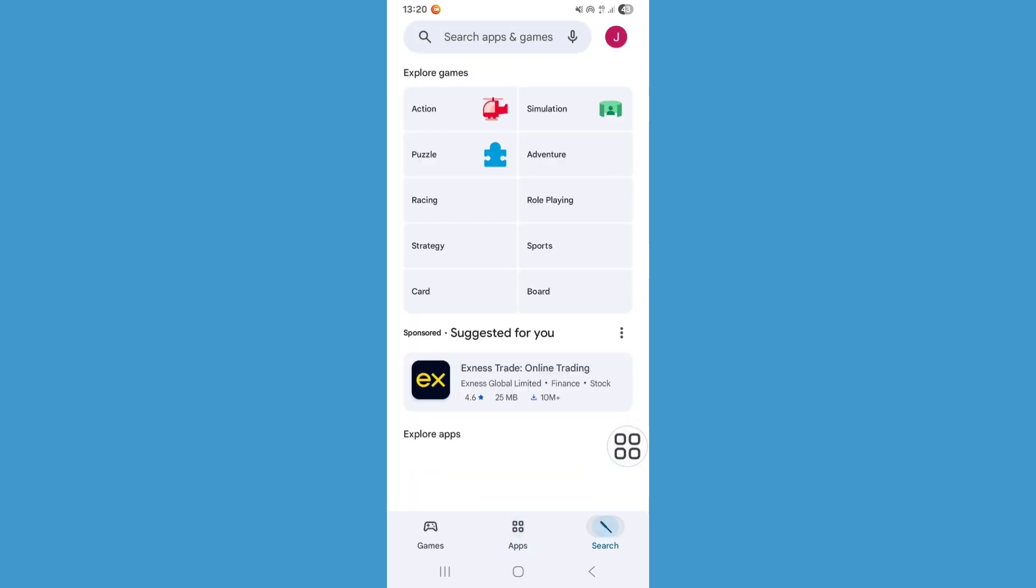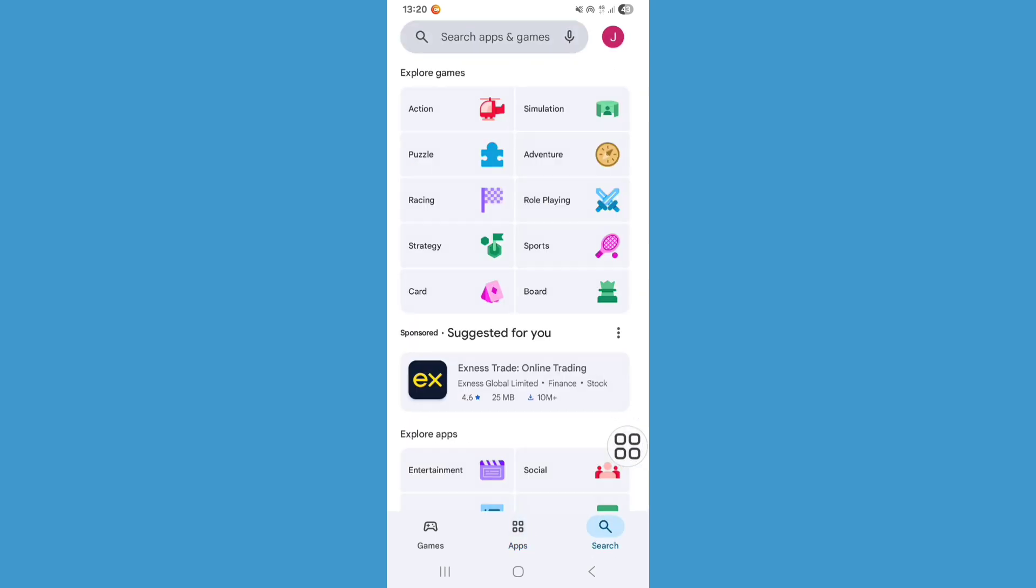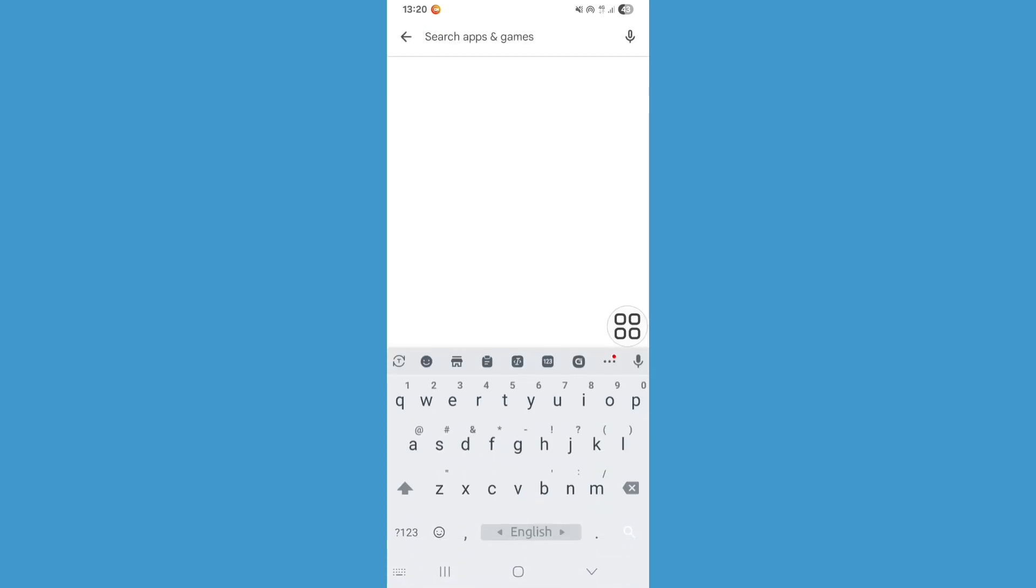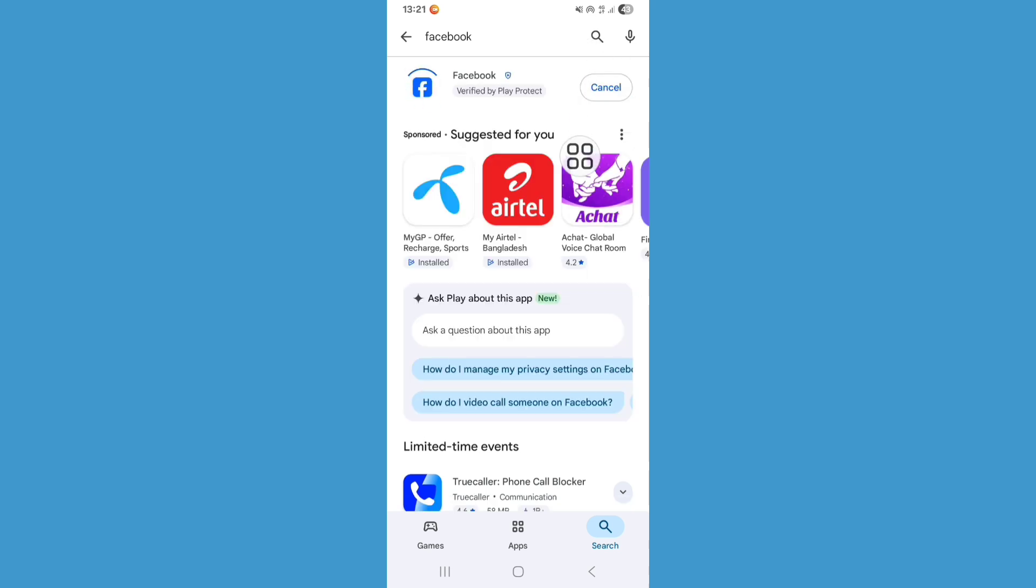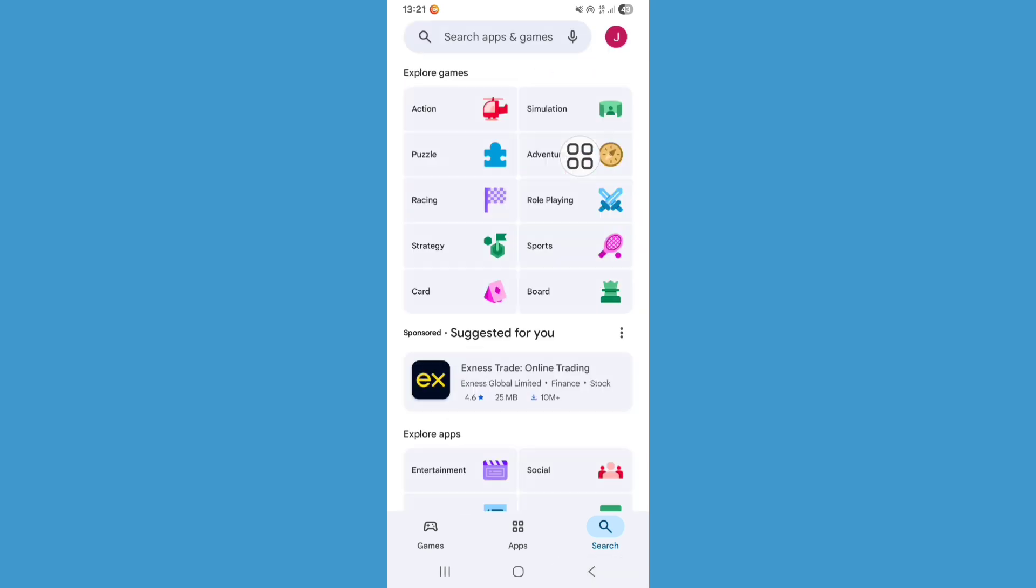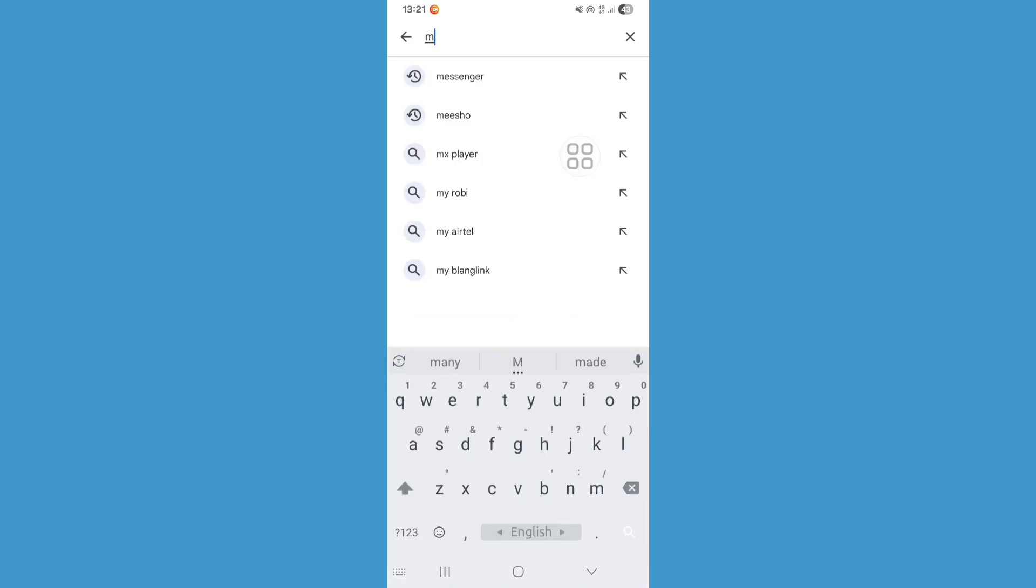Click on the search bar and search for Facebook. From here, update your Facebook app. Now go back, search again for Messenger and update Messenger also.